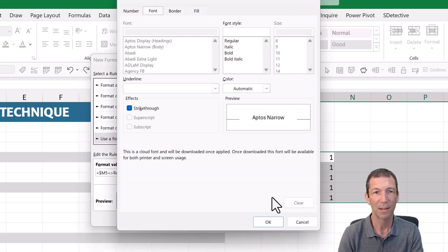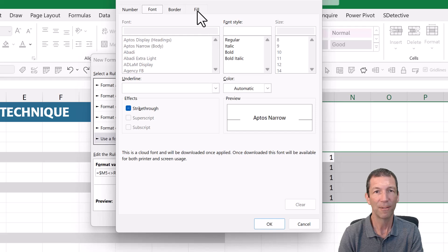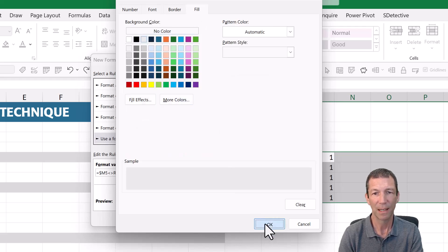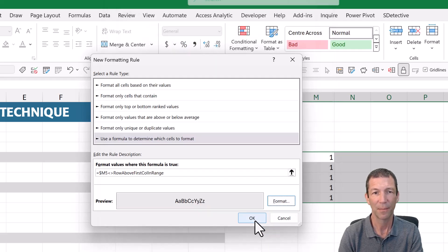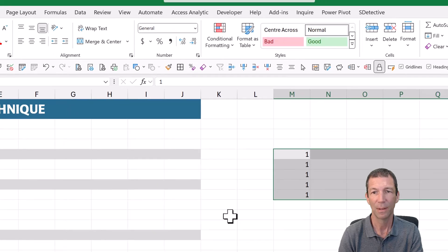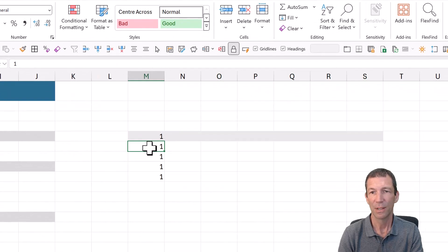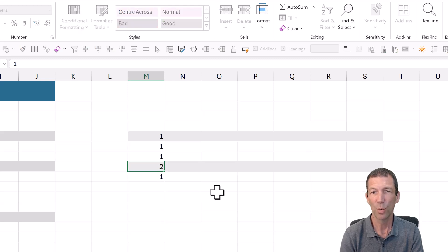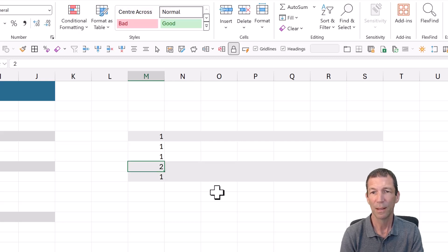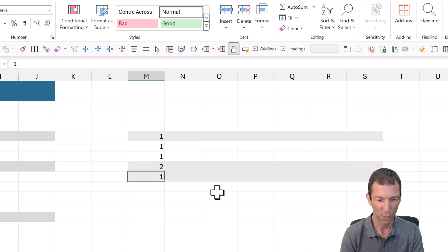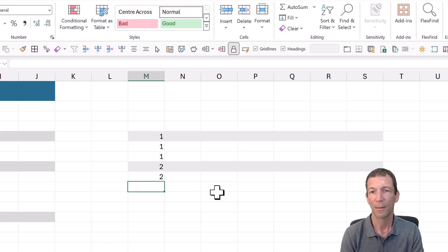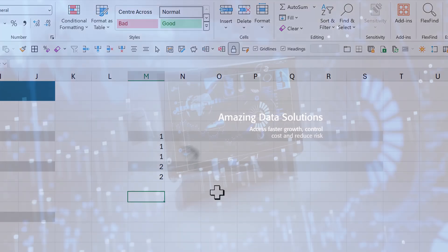And I'll format the fill color as a gray, click OK, click OK. So that first row is highlighted, but if I change this to a 2, and I change this to a 2 as well, that's how it works.